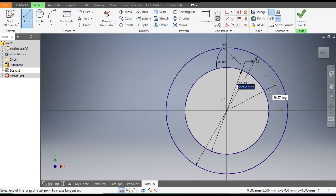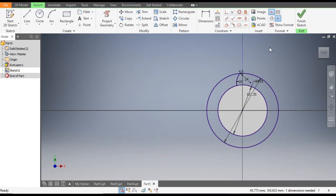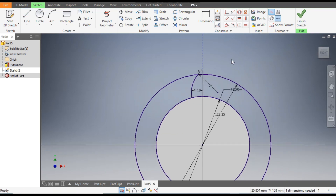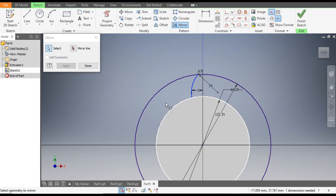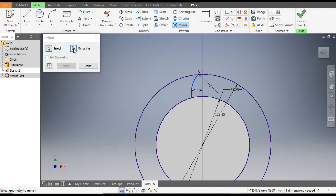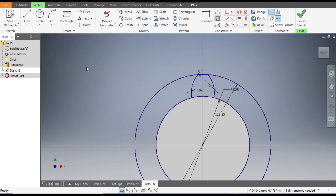Now we will make a center line. Go to the Line command and select Construction Line. From this point we will make a line extended outward, then press Escape. Now we will mirror this profile.